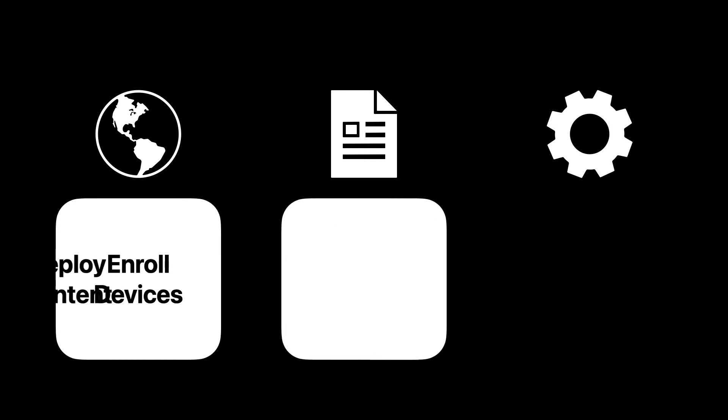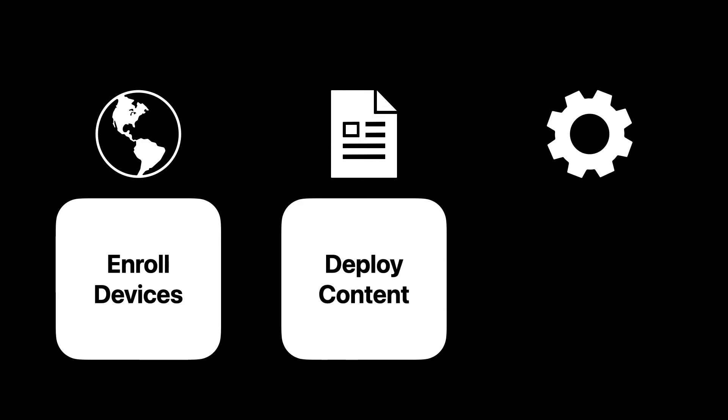You can also deploy content. Administrators can acquire content like apps and books and quietly install it on end user devices. No Apple IDs needed.